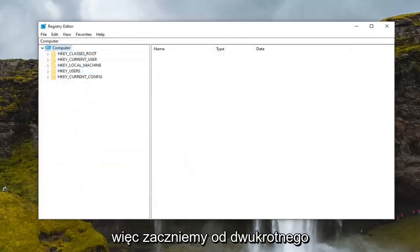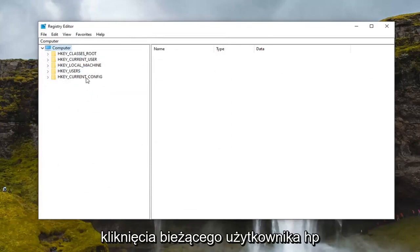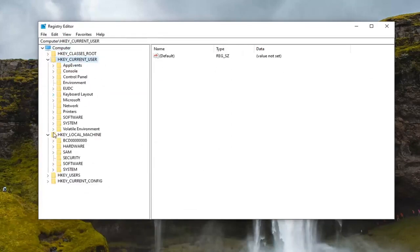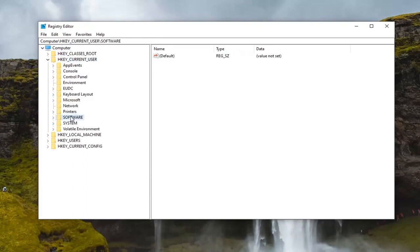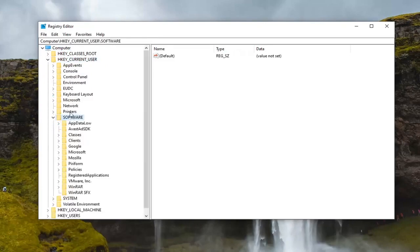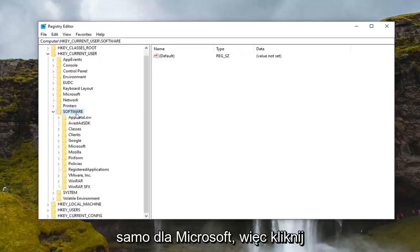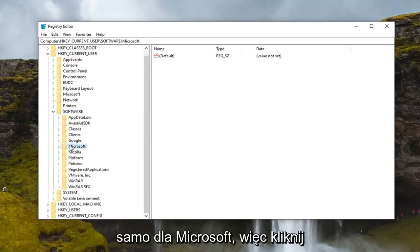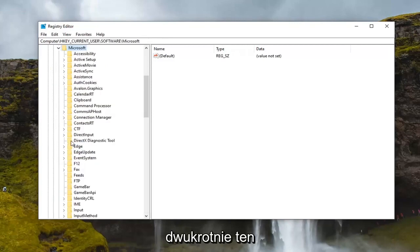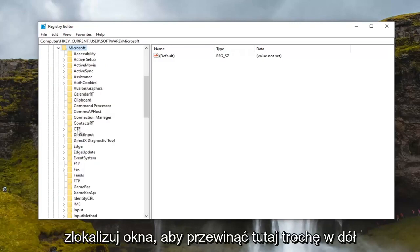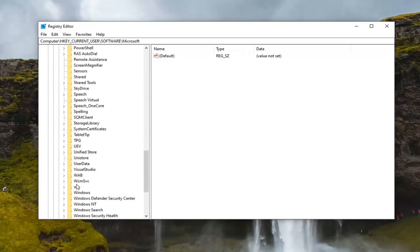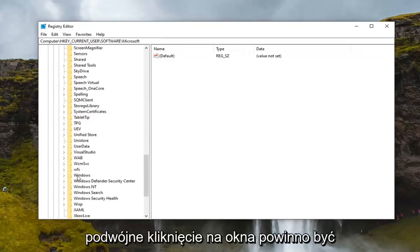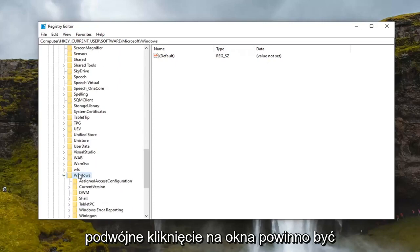We're going to start by double clicking on the HKEY_CURRENT_USER folder. Do the same thing now for the Software folder. Same thing for Microsoft, so double click on that. Locate Windows, scroll down a little bit here.